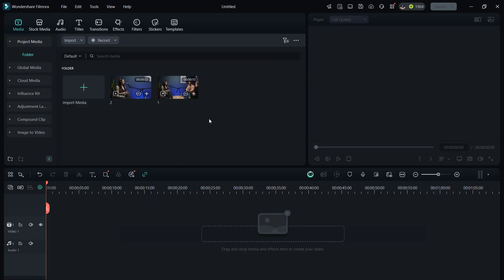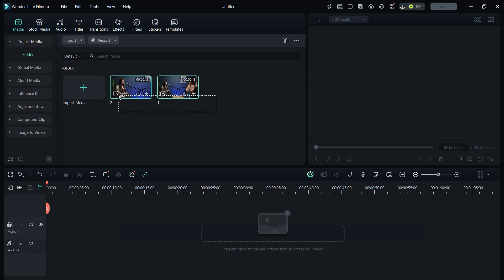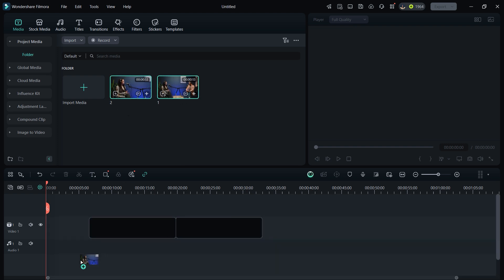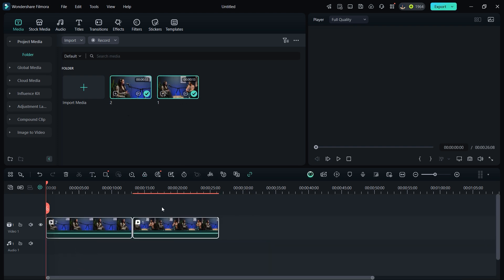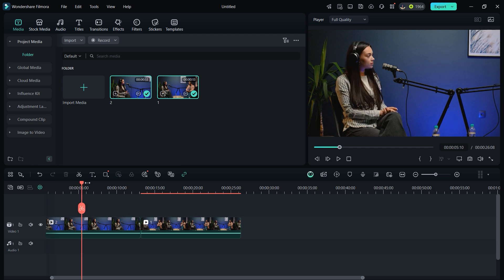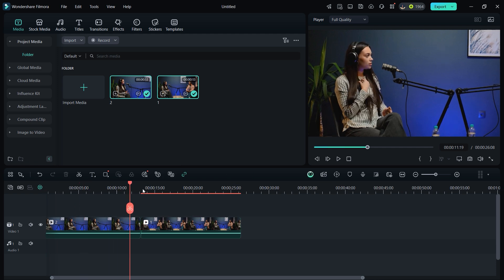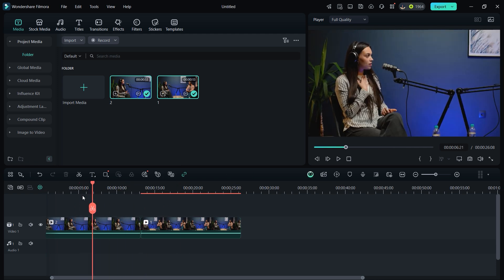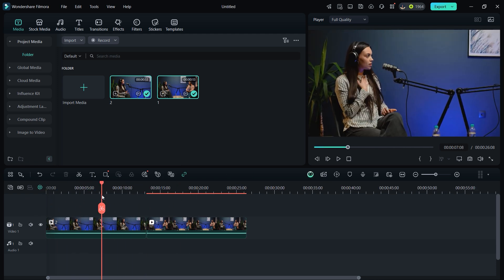First things first, importing your podcast's audio and video is a breeze. Once you have your video on the timeline, make the necessary cuts, arrange the footage, and sync the audio perfectly. If you're working with multiple camera angles, you're going to love Filmora 14's multi-camera editing feature.